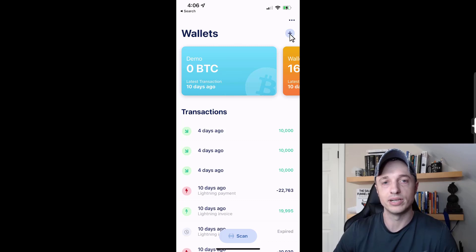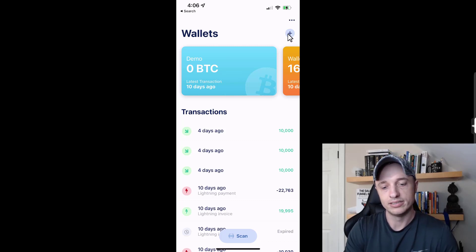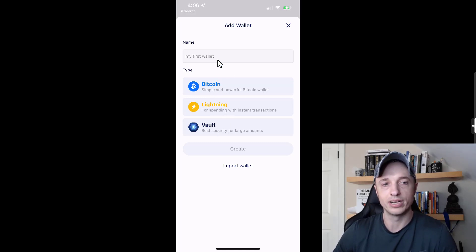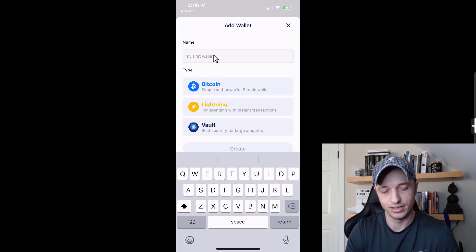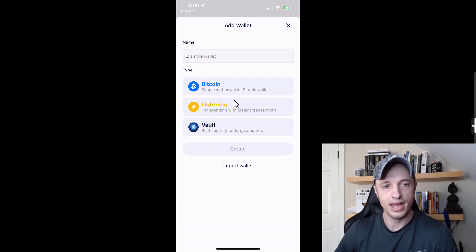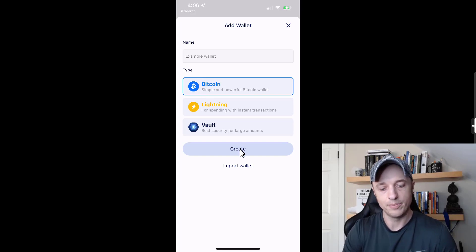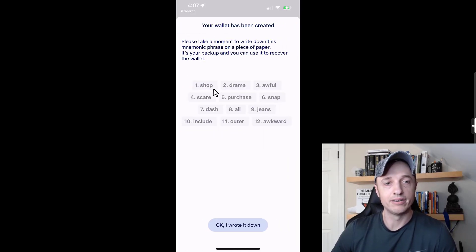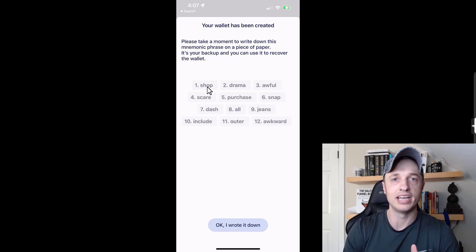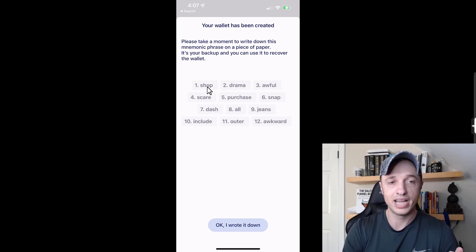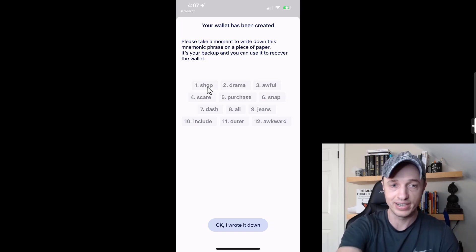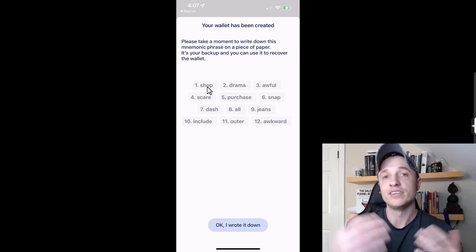I have a link in the description below. You click the plus button to add a wallet. We have three options: Bitcoin, Lightning, and Vault — we're going to choose Bitcoin. You can rename it; I'm going to call this 'example wallet.' Then tap on Bitcoin and tap Create. It's going to give you 12 words — this is called your seed phrase. Your seed phrase is used to generate your private keys and public keys, so it's like your username and password for your bitcoin wallet.